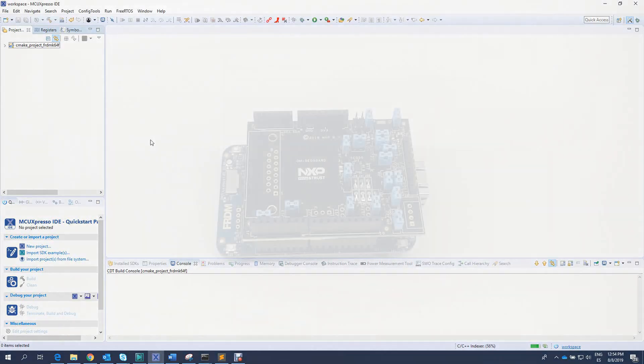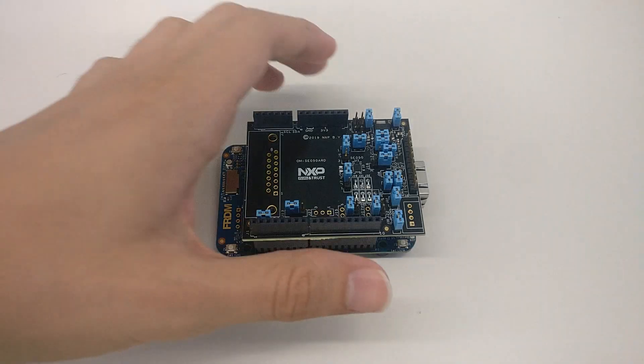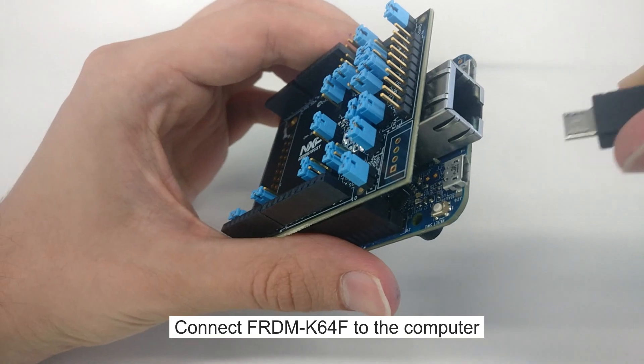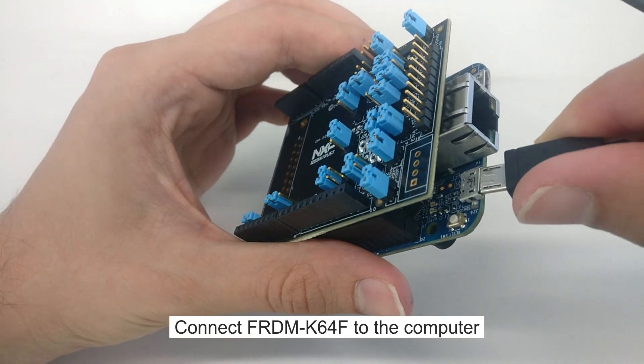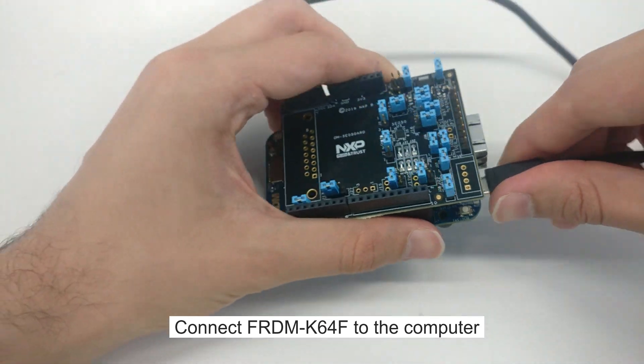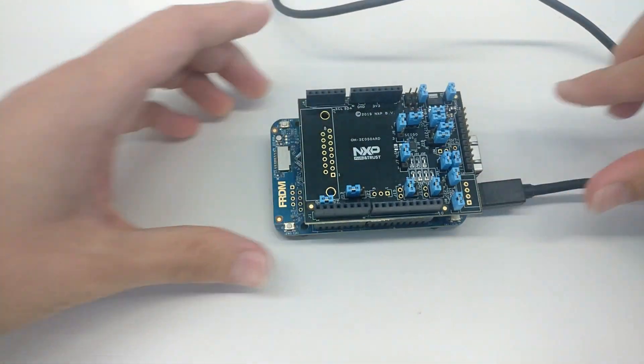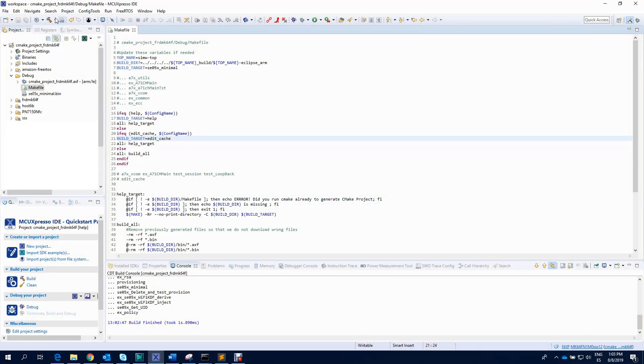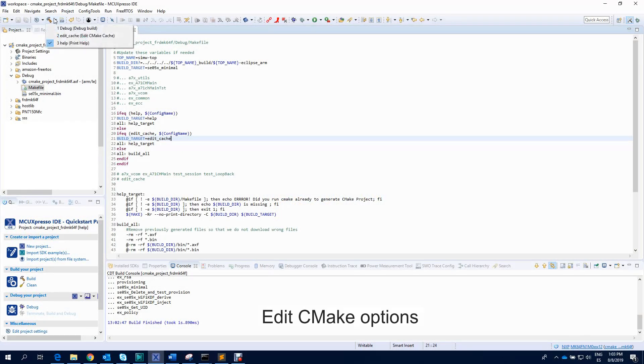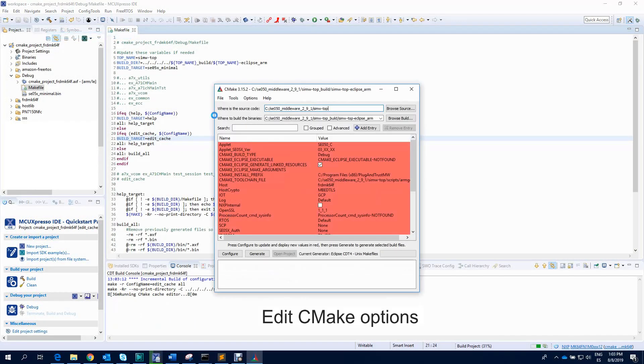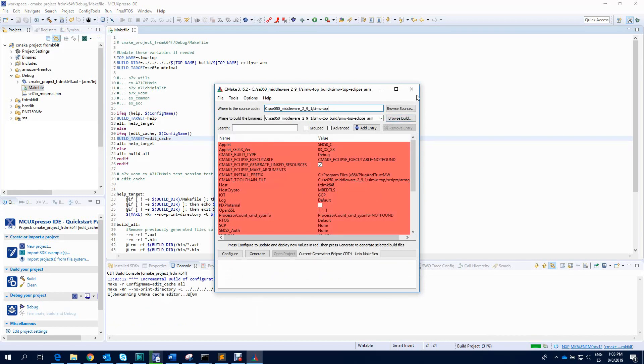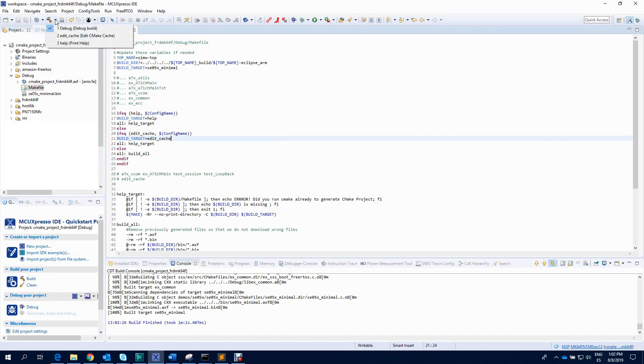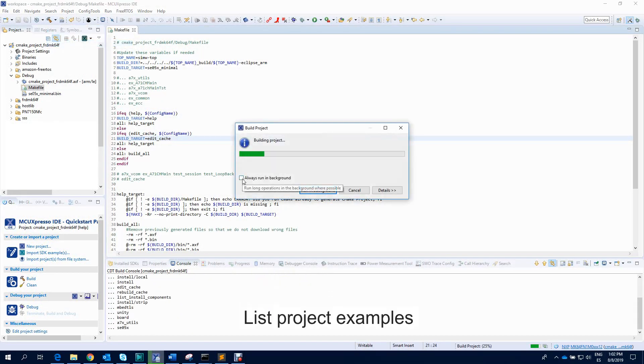Now, to run the example, attach a USB cable from the computer to the K64F OpenSDA debug USB connector. We go to our MCU Expresso workspace and edit the CMAP compilation options. Then, we read the list of test examples in the console window.